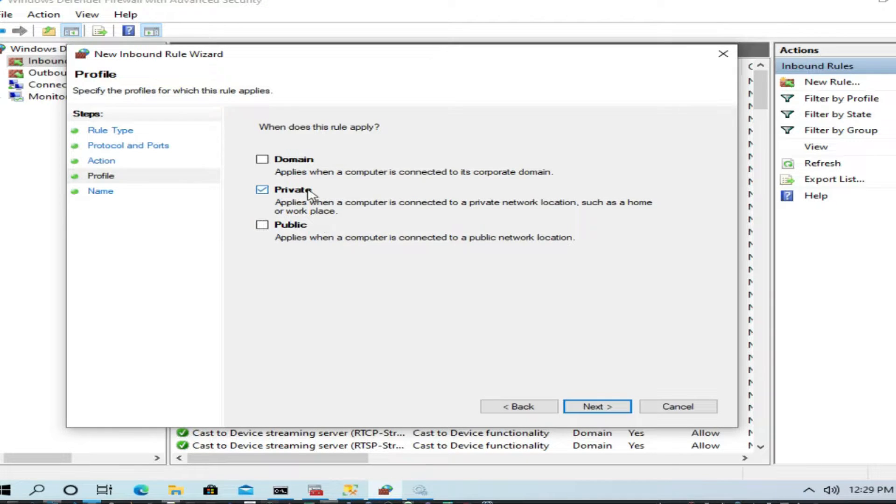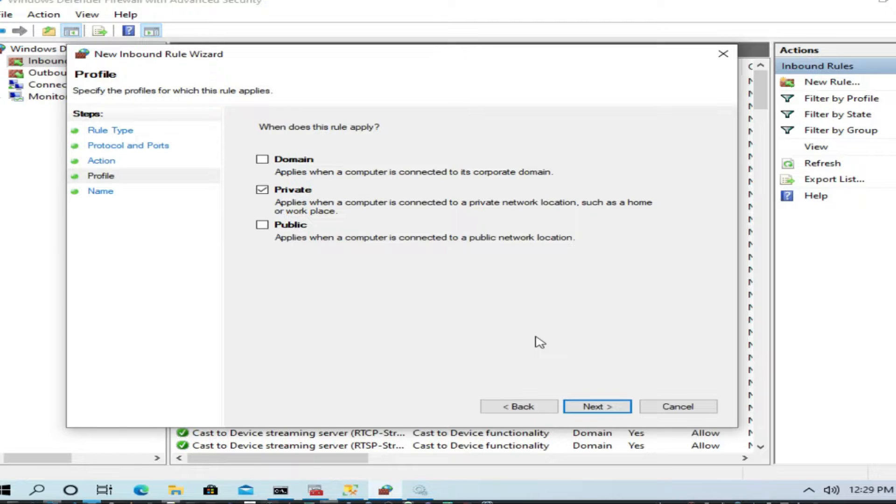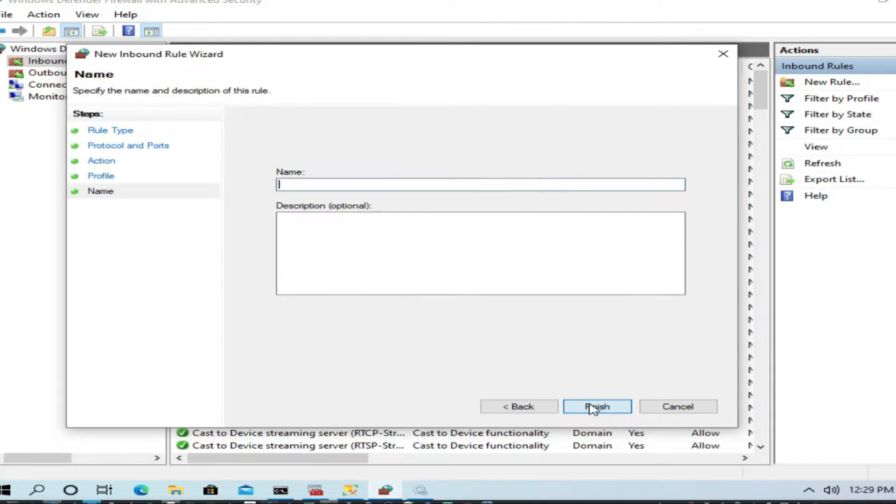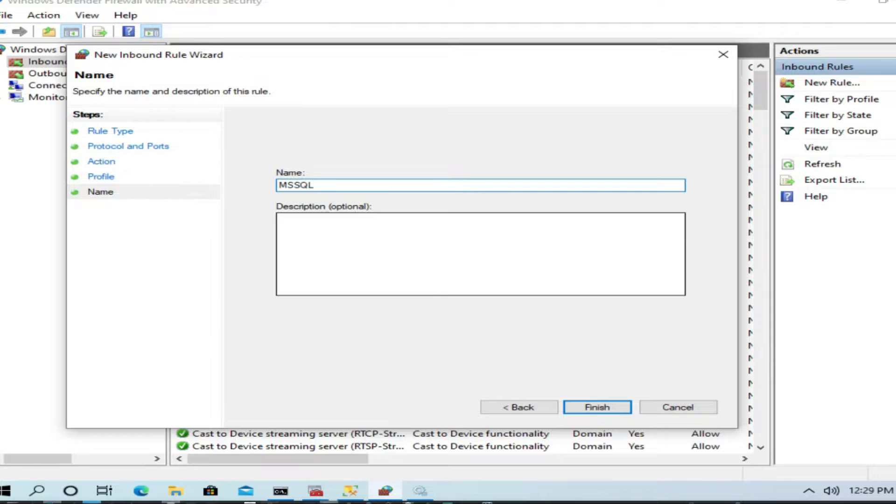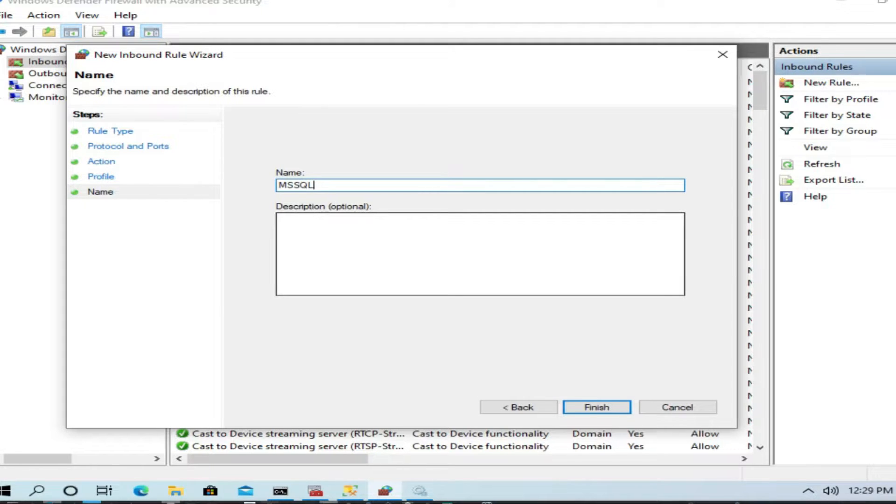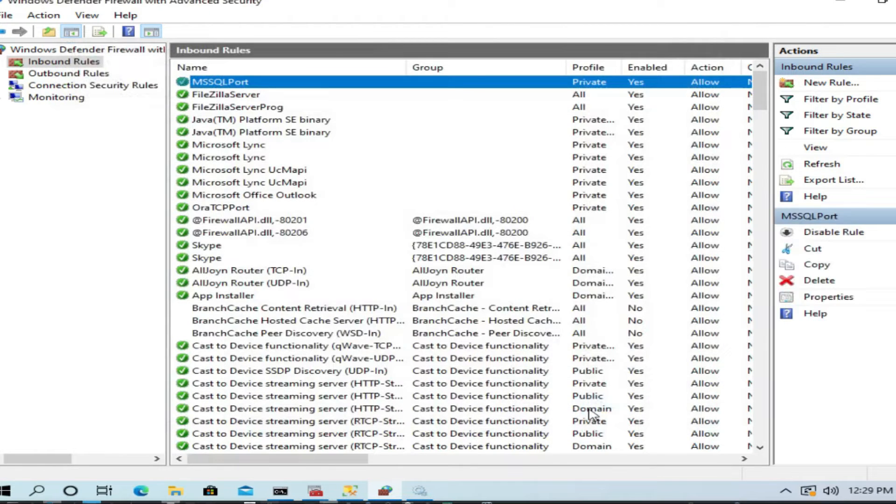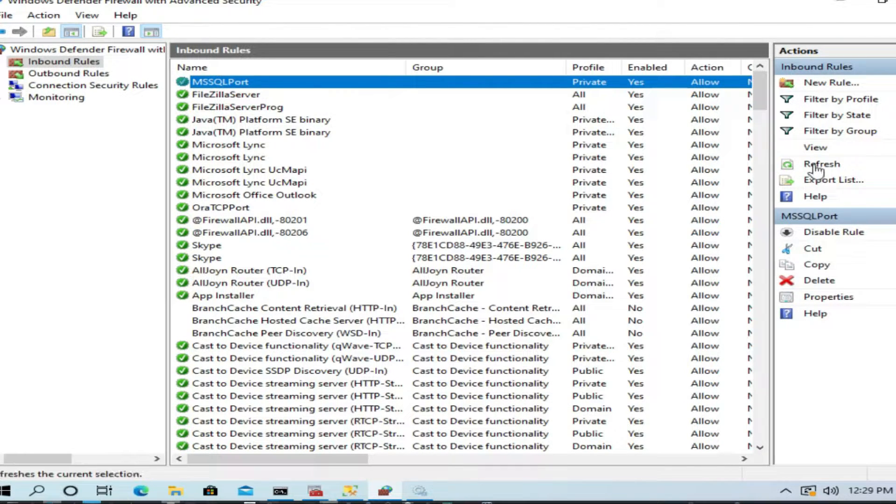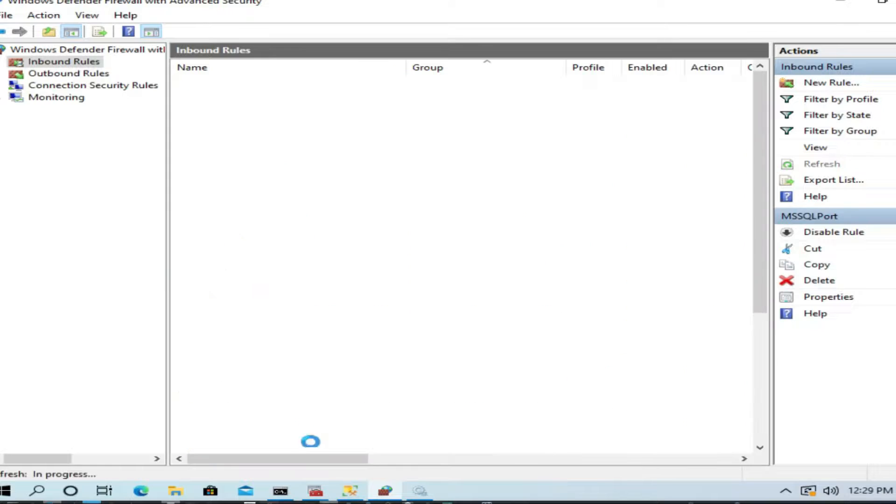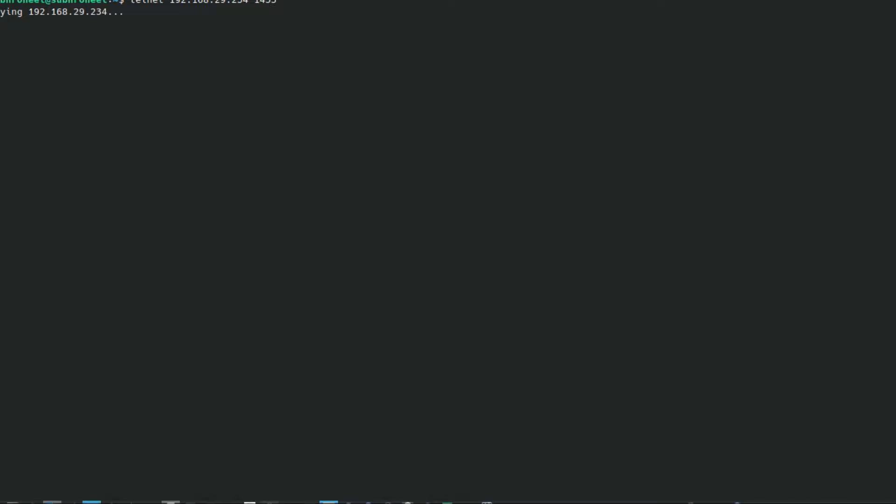Next, I don't need domain, I don't need public because I am not using this server to access from any public IP. I'll be doing just private because it is within a router, all in the same network. I'll name it MS SQL port and finish.